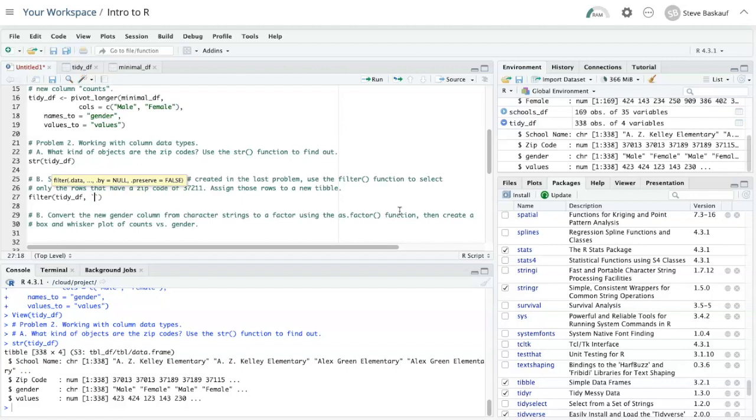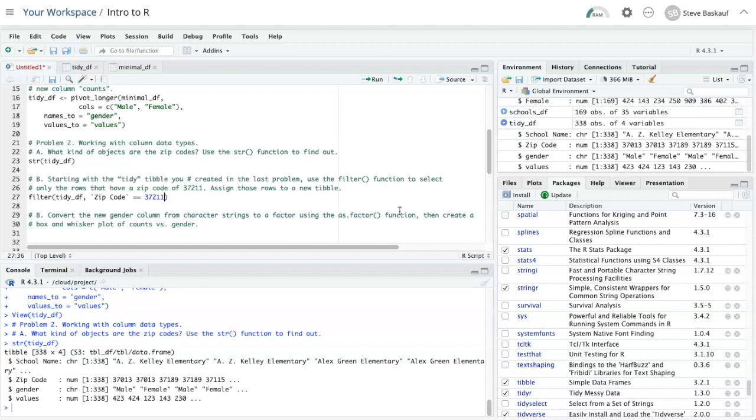So zip code, and again I have to put them into back ticks because it's a column that has a space in it. The test for equivalents is equals equals. Now I'm going to put 37211. And if this were a column of character strings, then I would have to put 37211 in quotation marks.